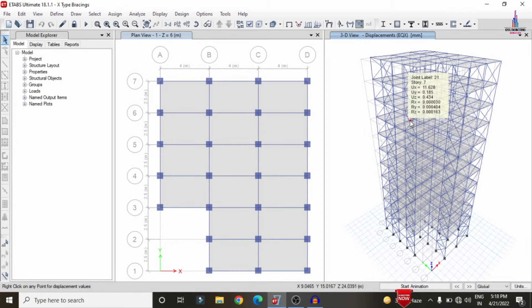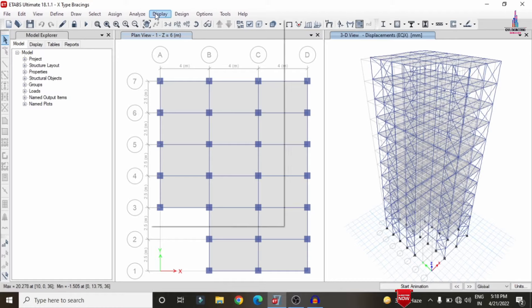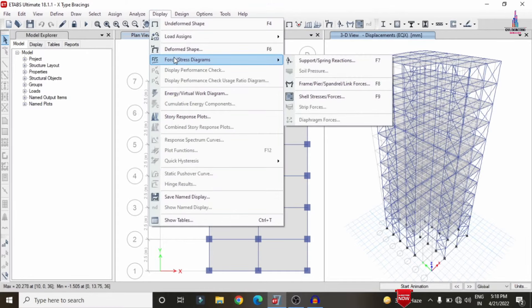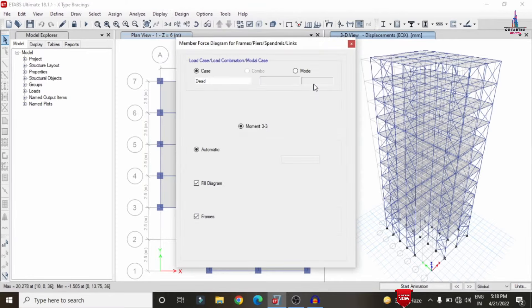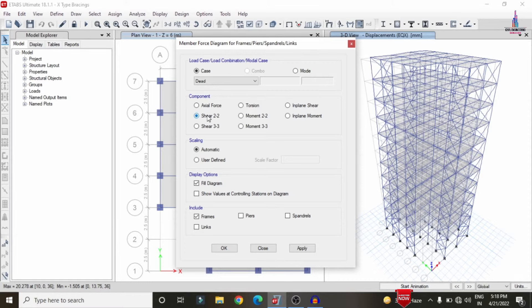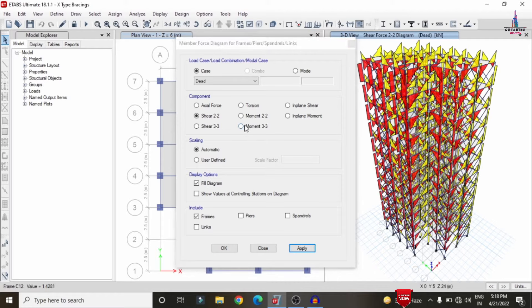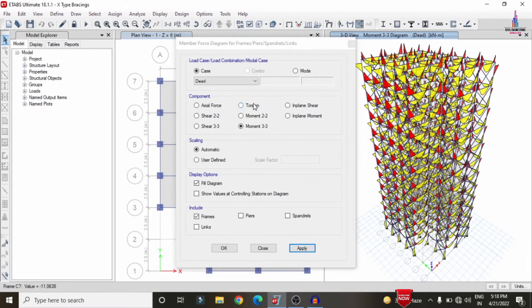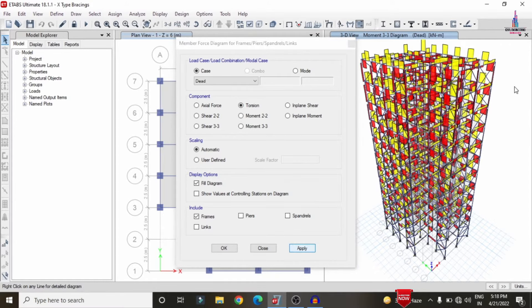To see the shear force diagram and bending moment diagram for this structure, click on the Display option, select Forces/Stress Diagrams, click on Frame/Span Real of Force, select Shear 2-2, select the load case, click Apply — it will display the shear force diagram. Select Moment 3-3, click Apply — it will display the bending moment diagram. In the same process we can select the Torsion option to display the torsion diagram for the structure.